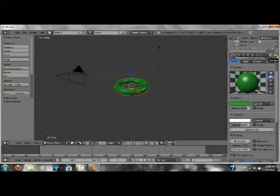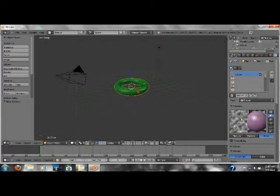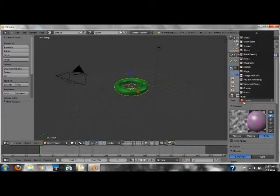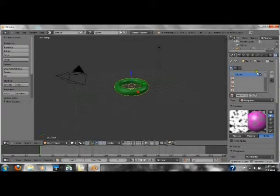Then under here under textures, next to material. Under the texture panel we have this little thing. Under type, we want to click on the clouds thing. Just go down here and click on Musgrave. Click on that.